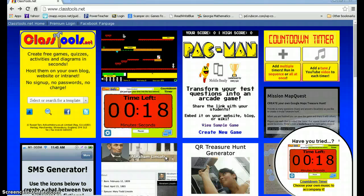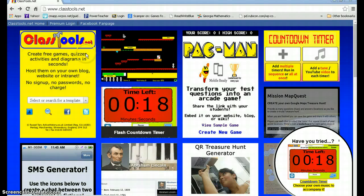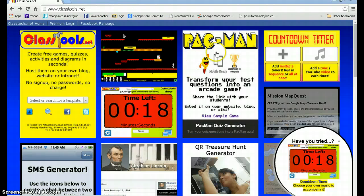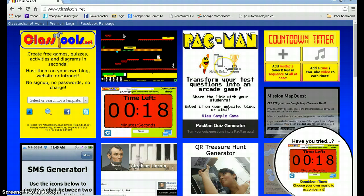We're going to learn how to use the Pac-Man application at the ClassTools website. It's a great way to get kids excited about learning and memorizing facts as well as creating their own games.